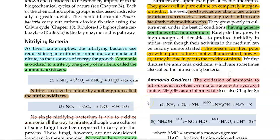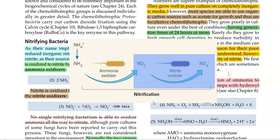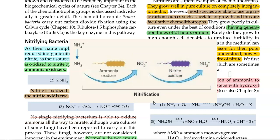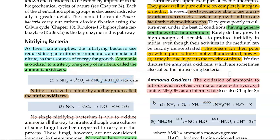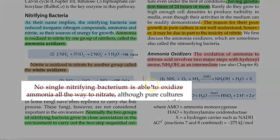Their overall reaction is shown there. Ammonia, in the presence of oxygen, is oxidized into nitrite. During this process, energy is generated that is used for ATP synthesis. The nitrite formed by ammonia oxidizers is further oxidized to nitrate by another group of organisms called nitrite oxidizers. The overall reaction is: nitrite is converted into nitrate with the release of energy, which is again used for ATP synthesis.